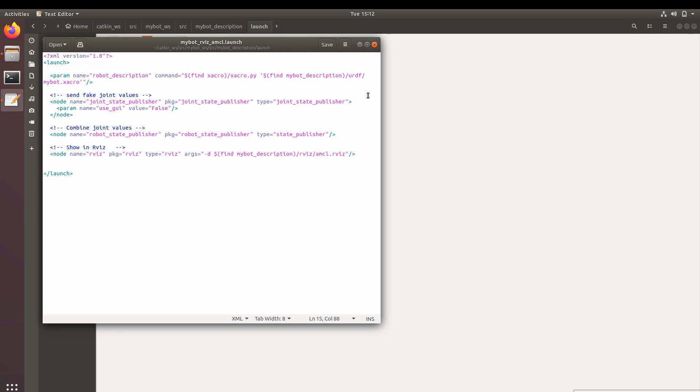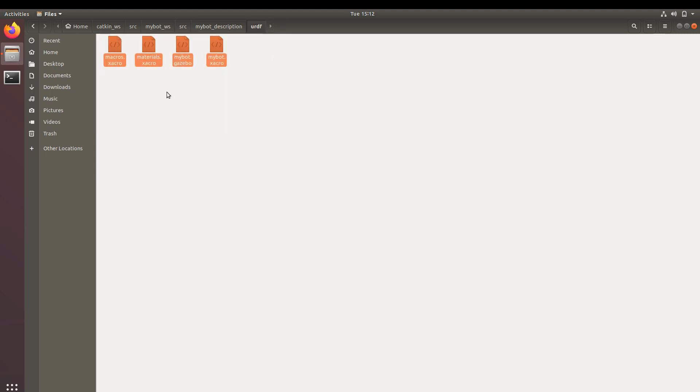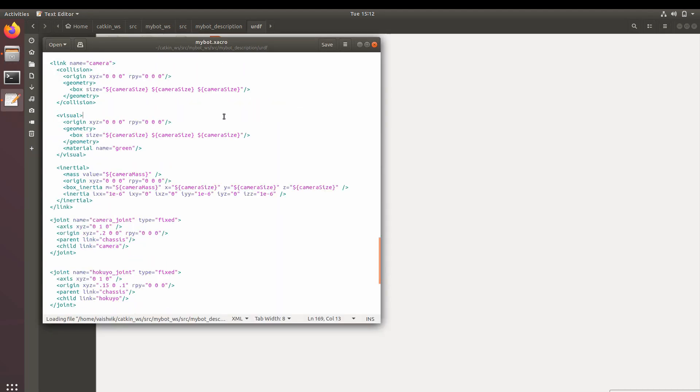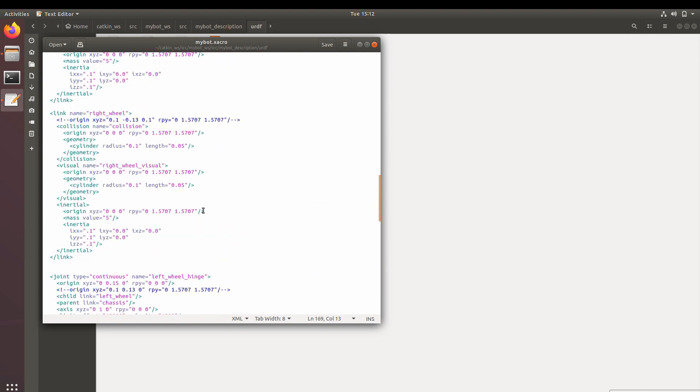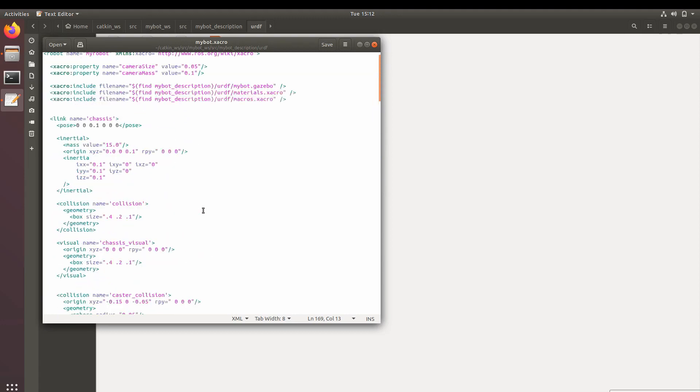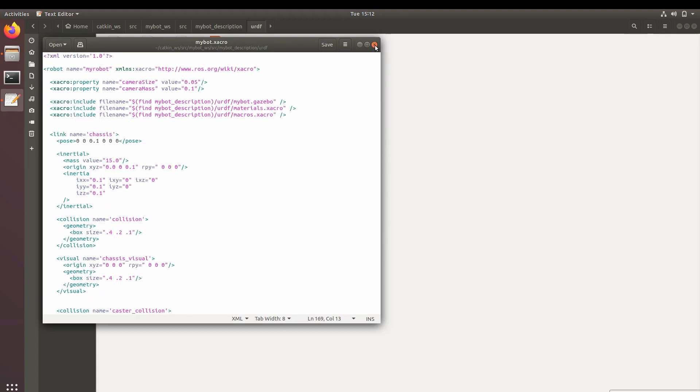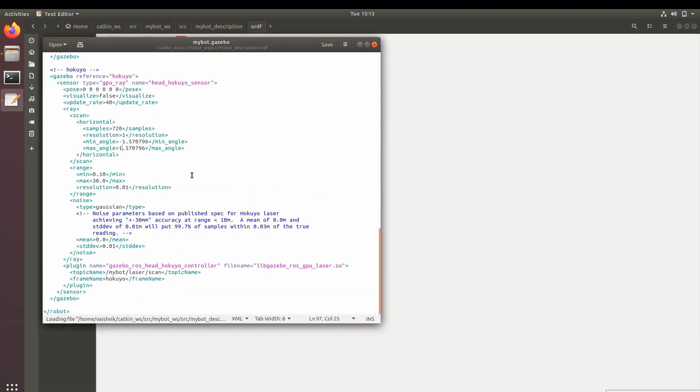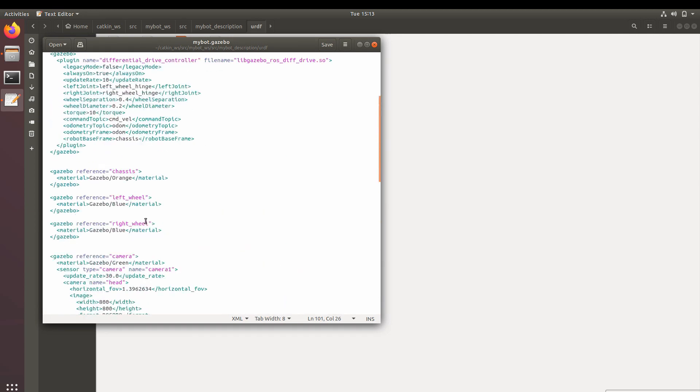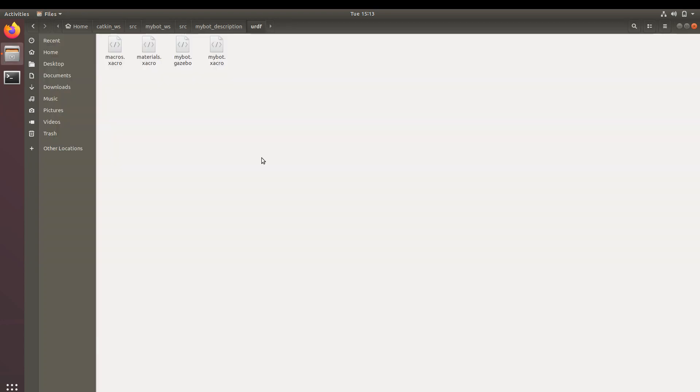Now going inside URDF, you can see we have four different files. First one is about all the hardware which is being put onto the robot with its mass and inertia. Second file would be the real parameters or the physical parameters of the sensors and the actuators which are getting put onto the robot, with all the resolutions and all the minimum angles and maximum angles of the lidar.